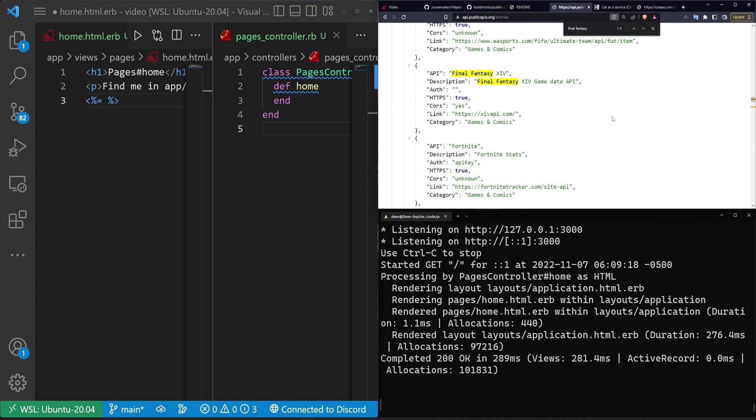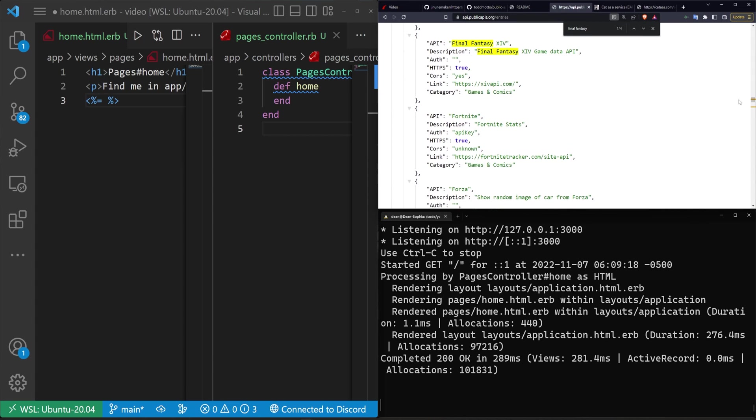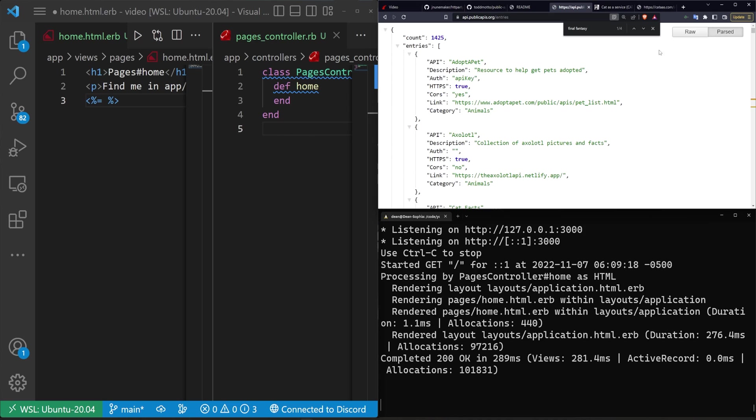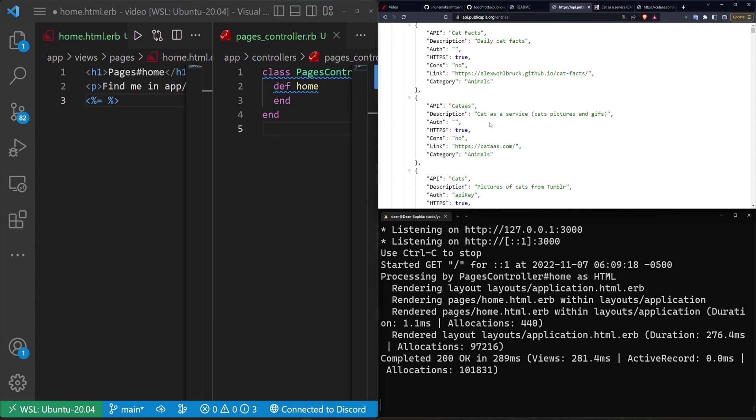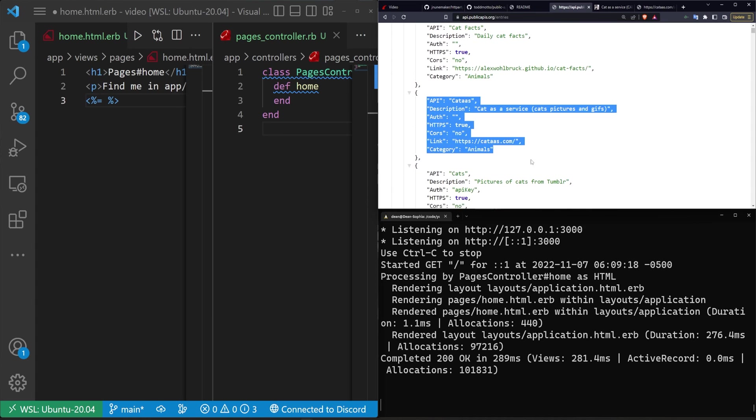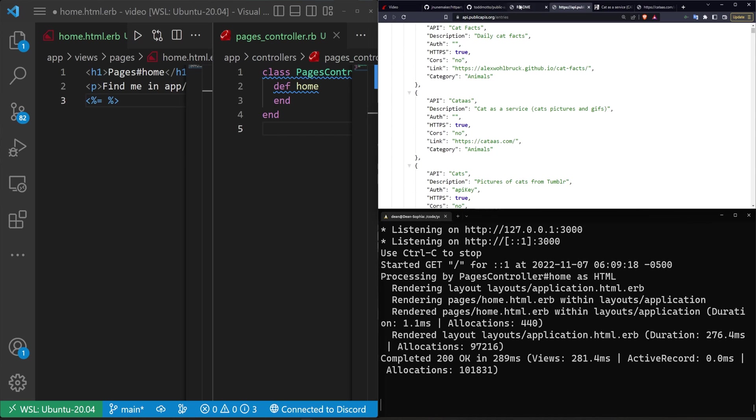There's a whole bunch in here including Fortnite. But what we're going to be looking at is just this list as one example and then we'll take a random entry. Maybe we'll do the cats as a service one as another example.